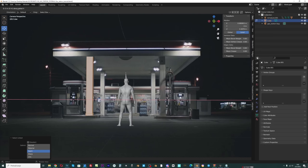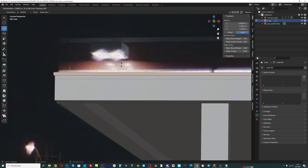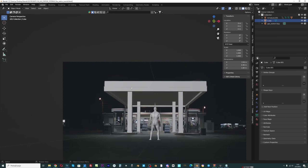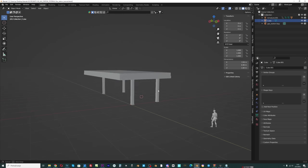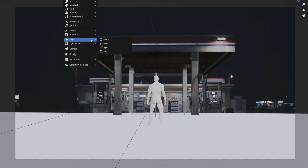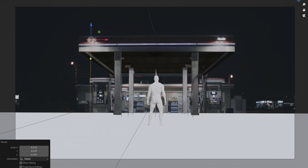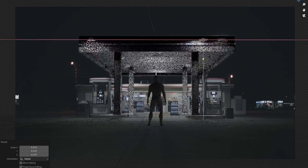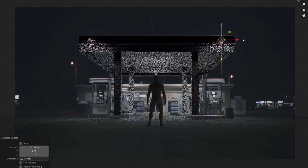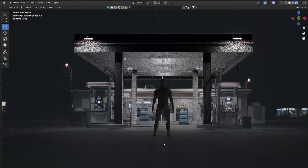In order to know where to place lighting in 3D space, I modelled the gas station and placed the lighting following the reference photo. Now we have realistic lighting that creates realistic shadows.